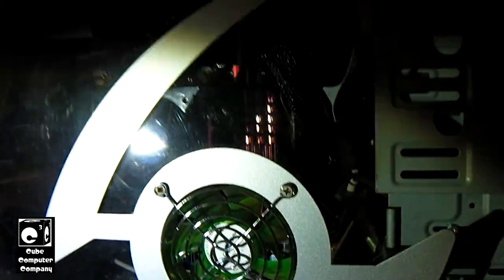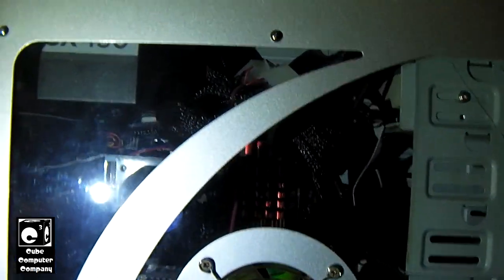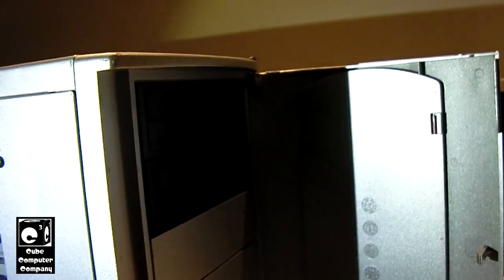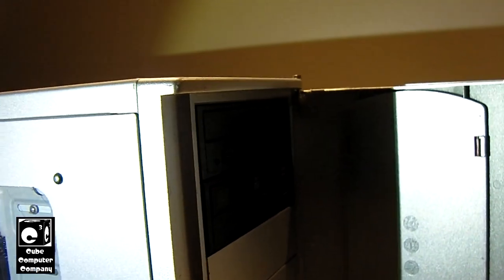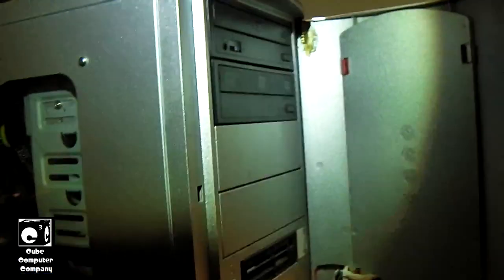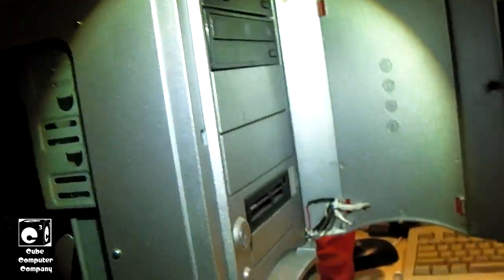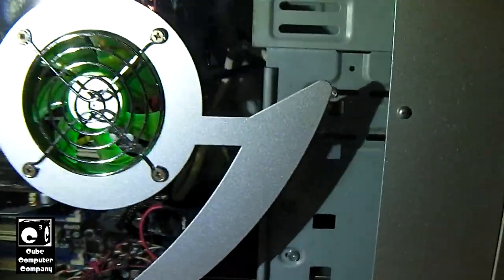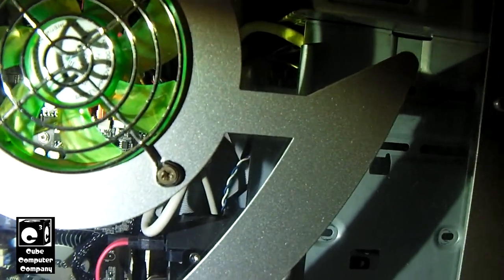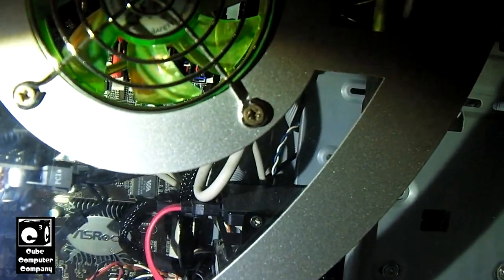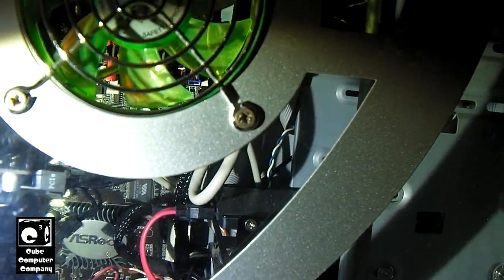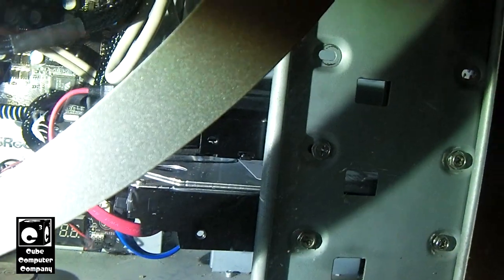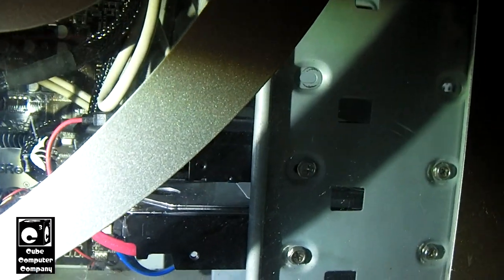We've got two optical drives in the front, one's a ROM drive and one's a burner. We've got a card reader. We've got a 240 gig solid state drive in there and a storage drive. It's been a minute since I ran this thing.